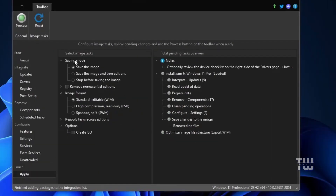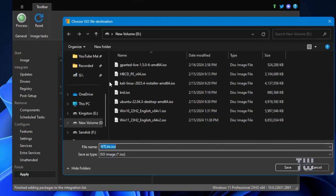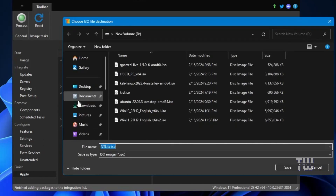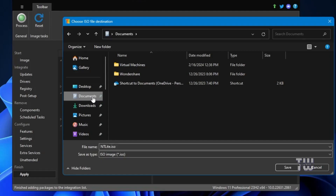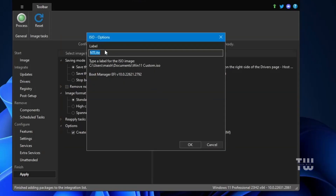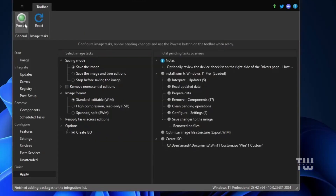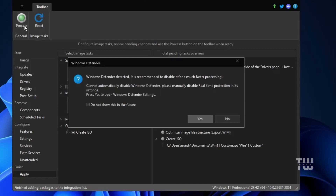Once you're done, click Apply — this is a crucial step so don't skip it. For the saving mode, keep it set to save the image and set the format to WIM, which is the default. Make sure to check the Create ISO option, as we need an ISO image to install Windows 11. Click Create ISO, choose a location to save the file — I'll select Documents — and give it a file name like 'Windows 11 Custom'. Click Save, then change the label to 'Windows 11 Custom' as well, and finally click OK. Then click Process at the top left.